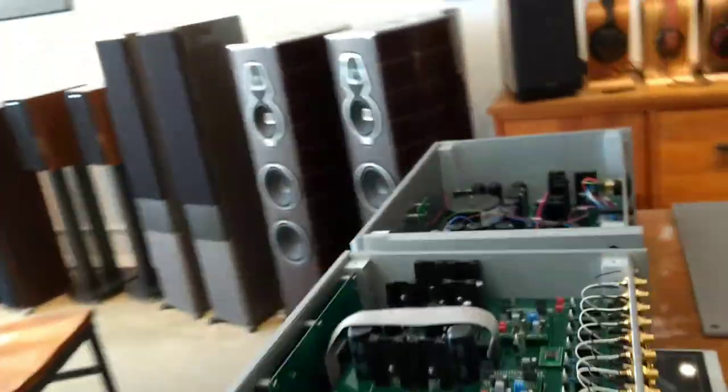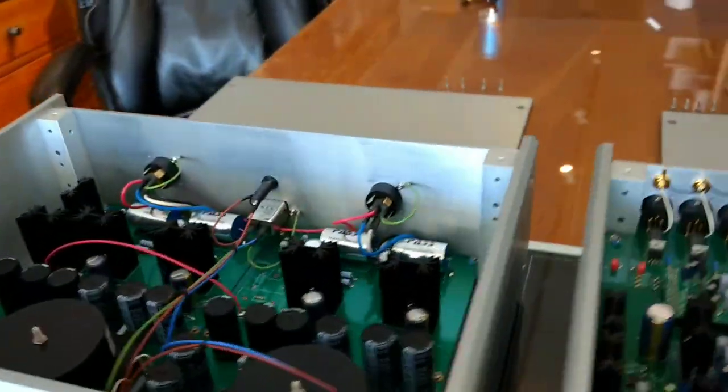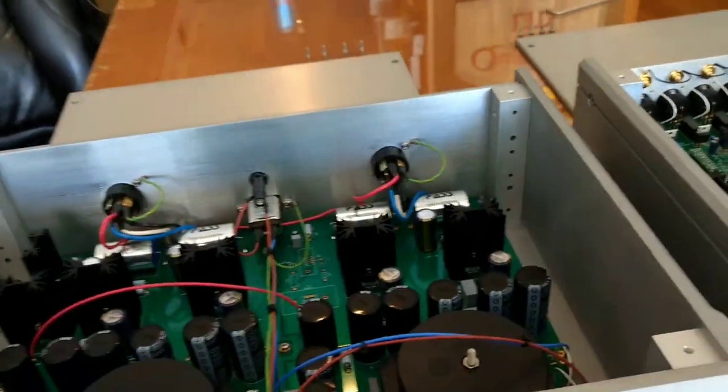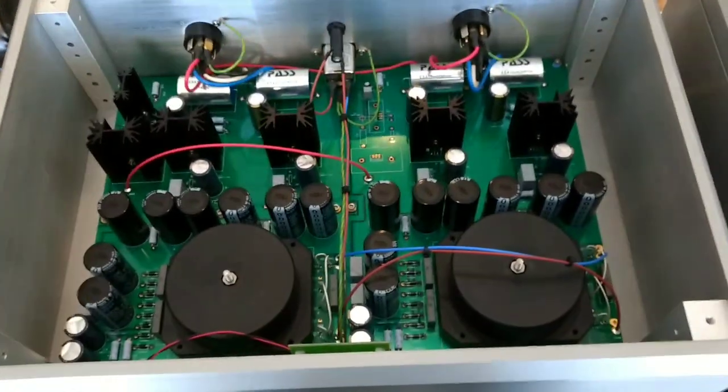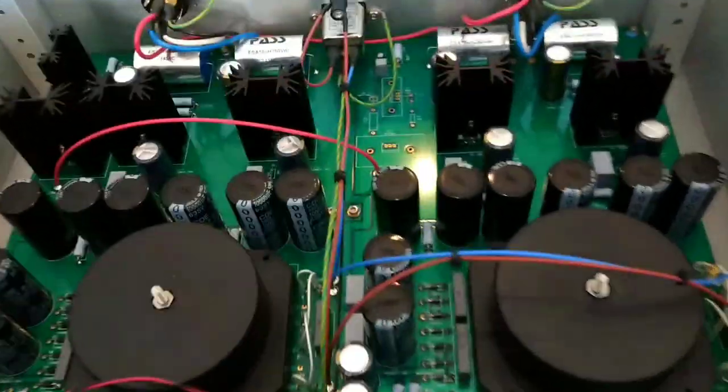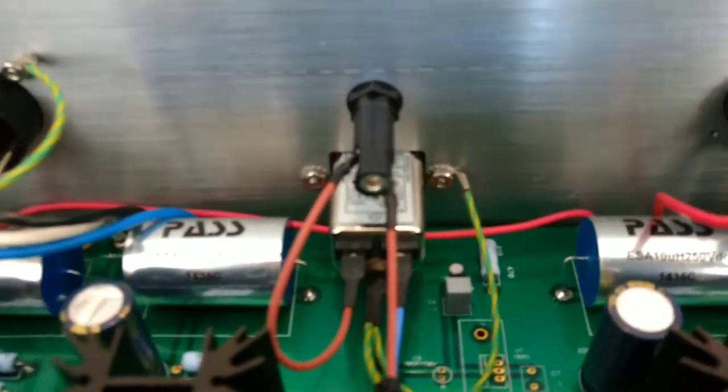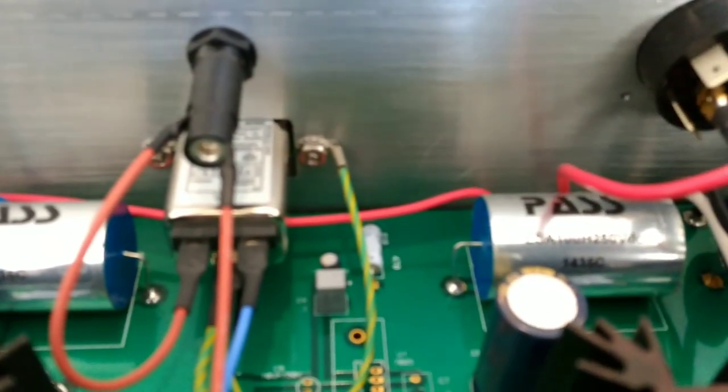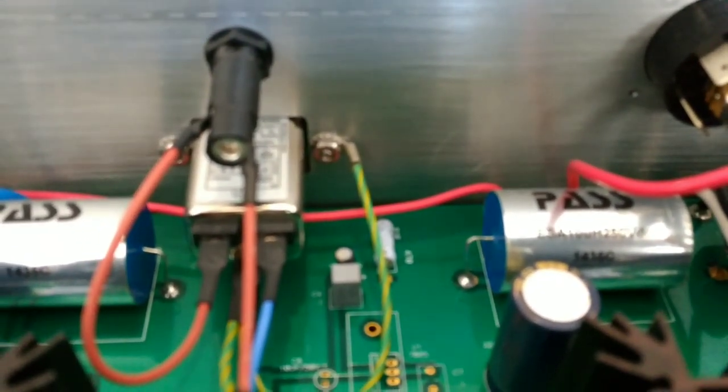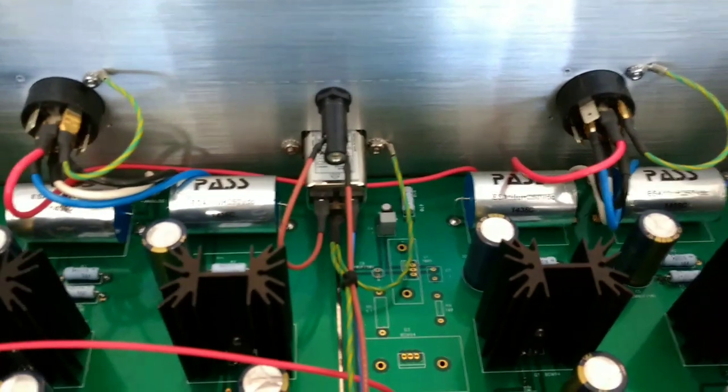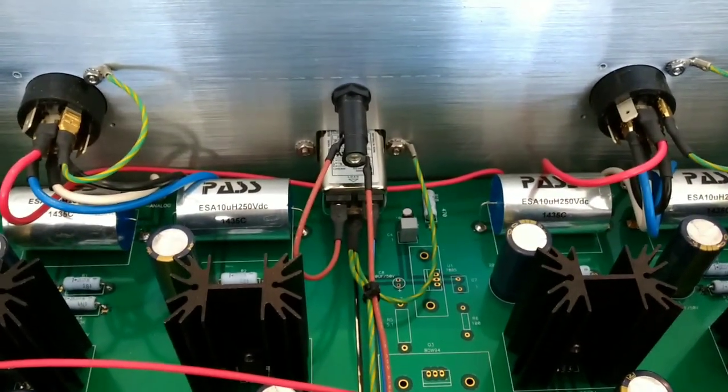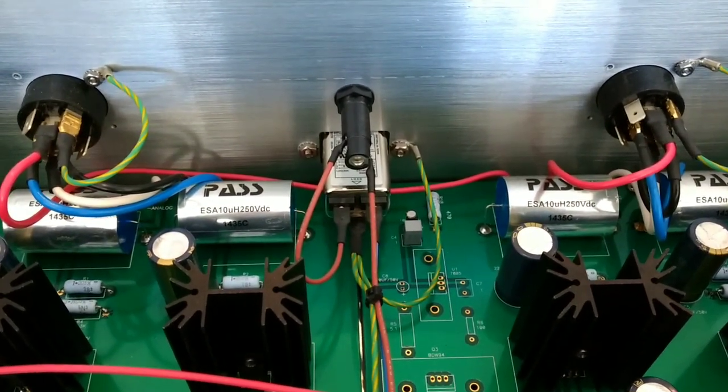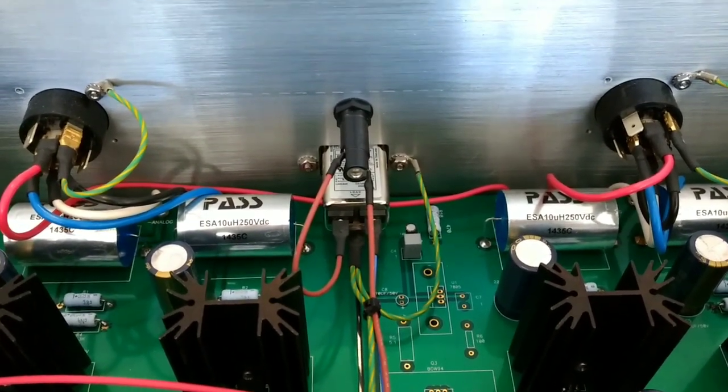As you can see, this is completely independent. If you look in the power supply right over here, the only thing they really share is the fuse and the IEC connection.